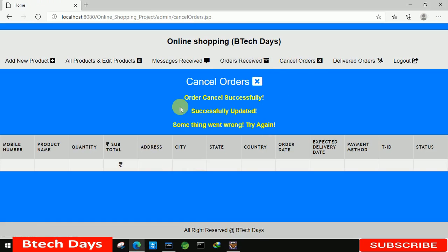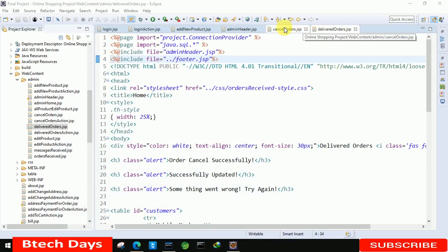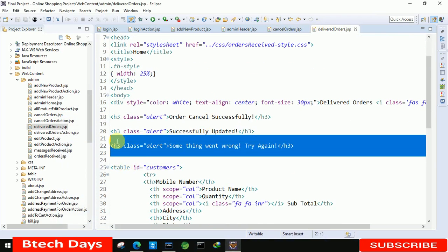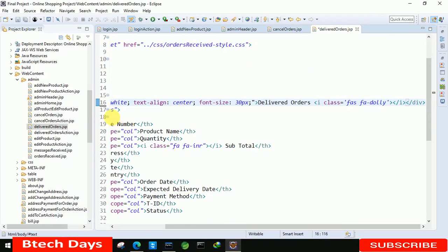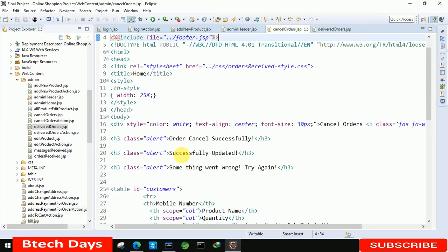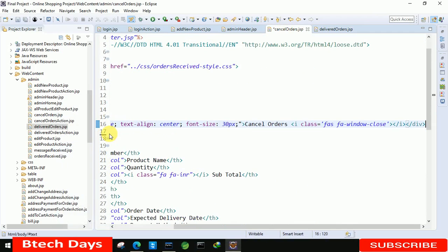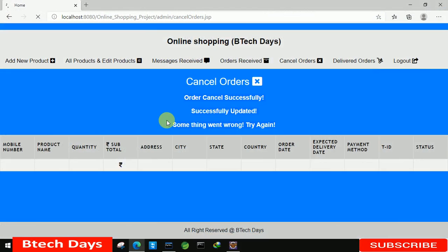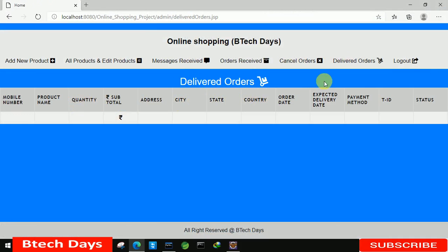We don't need these messages here, so just remove them from both pages. Refresh the page again and now you can see we have only the cancel and delivered options displayed without the extra messages.